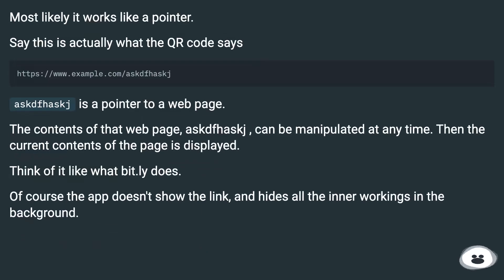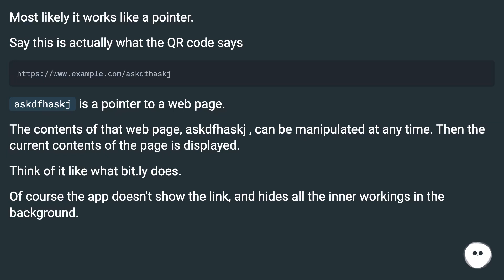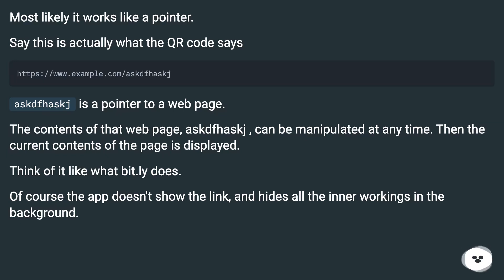Most likely it works like a pointer. Say this is actually what the QR code says — something like 'askedfastj' — which is a pointer to a web page. The contents of that web page can be manipulated at any time, and then the current contents of the page is displayed. Think of it like what bit.ly does. Of course the app doesn't show the link and hides all the inner workings in the background.